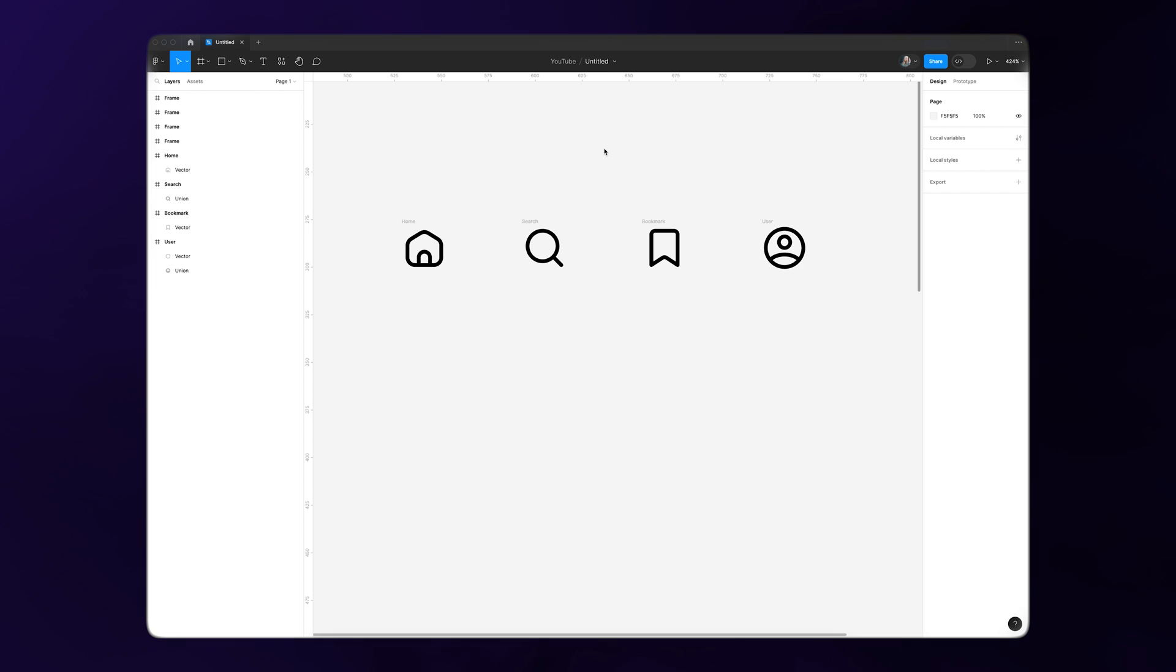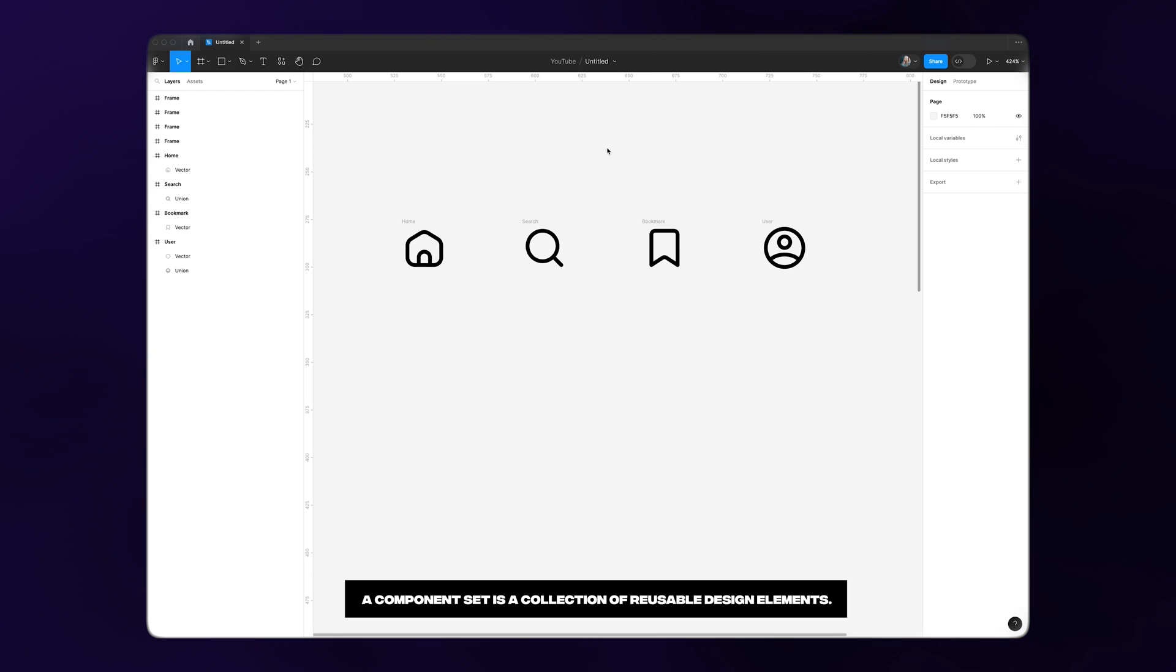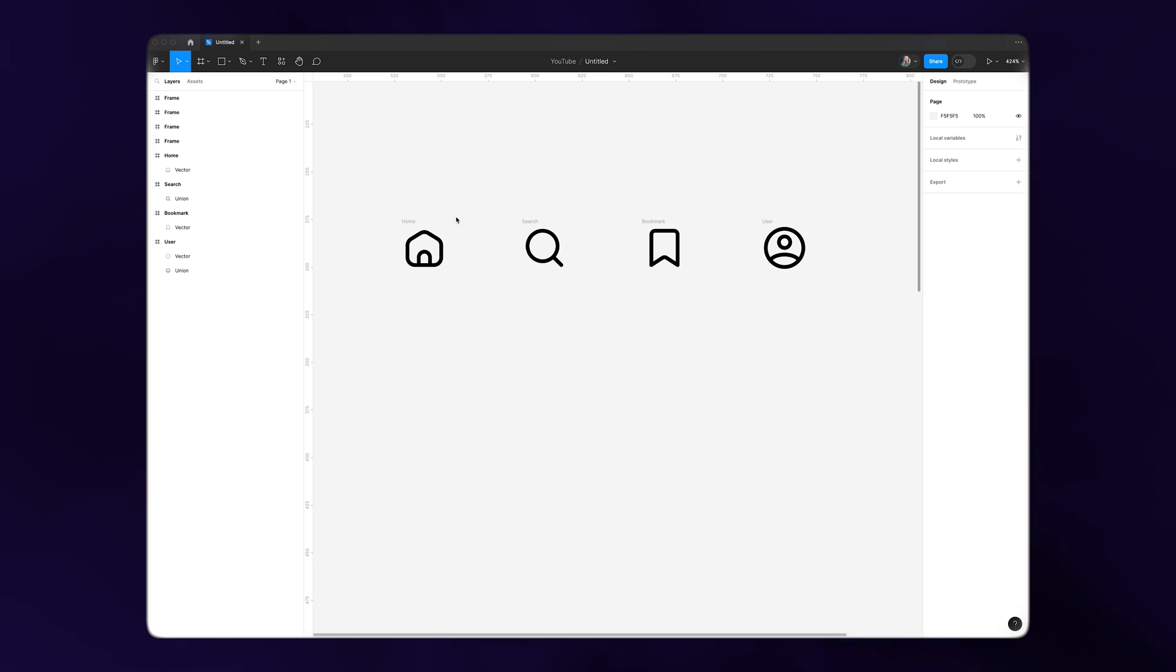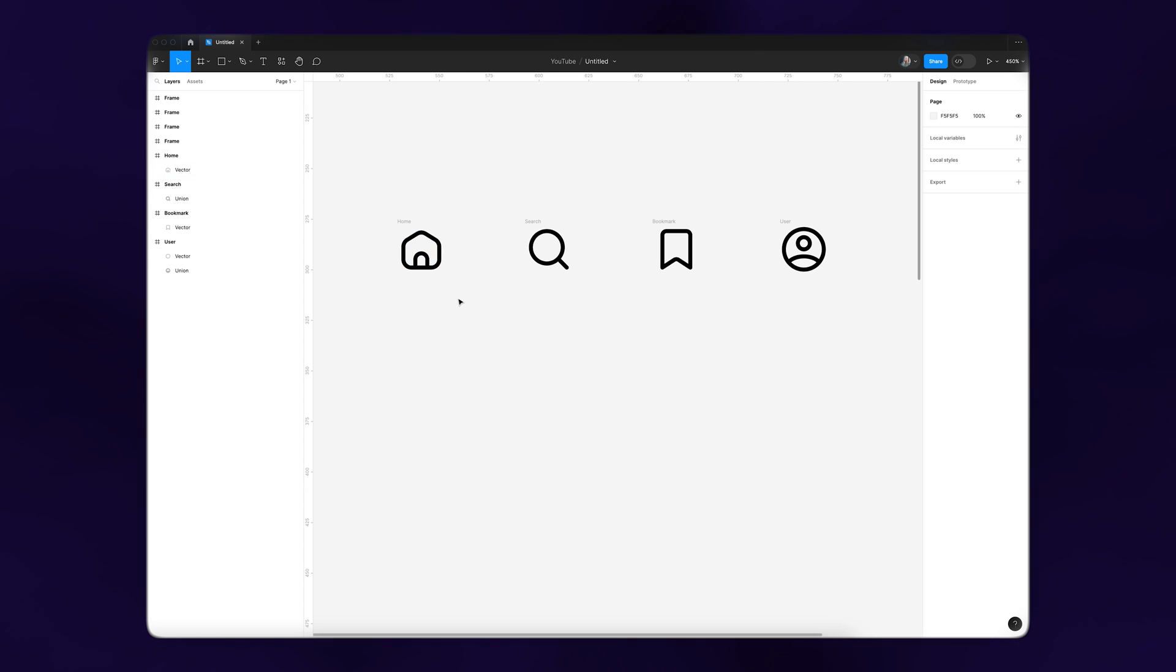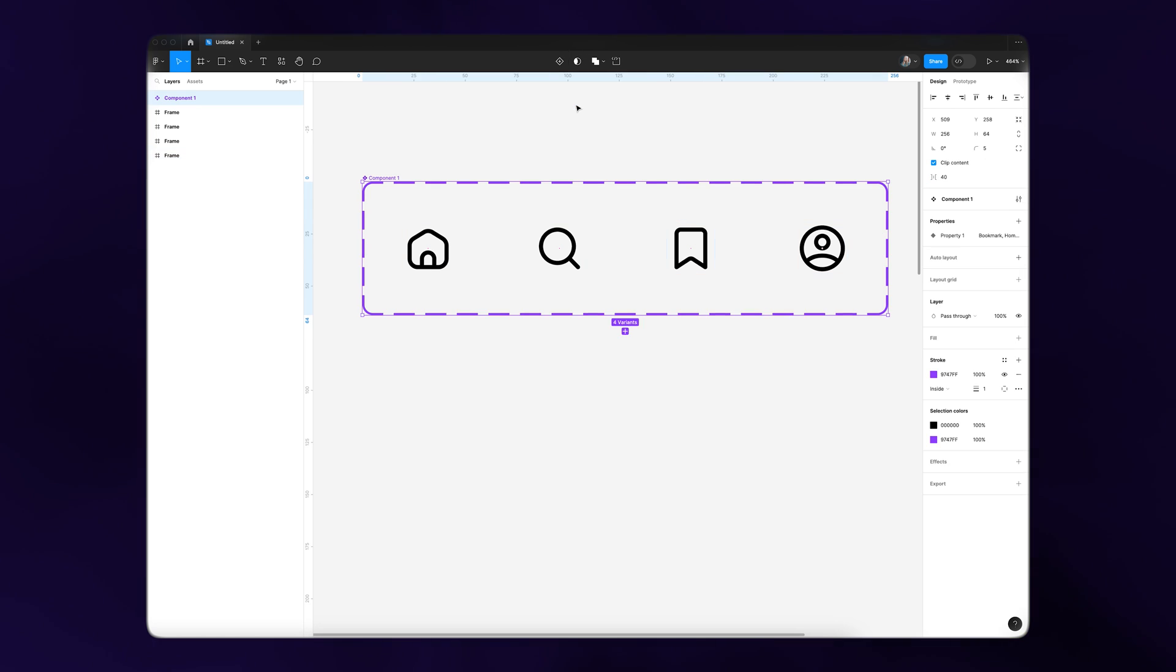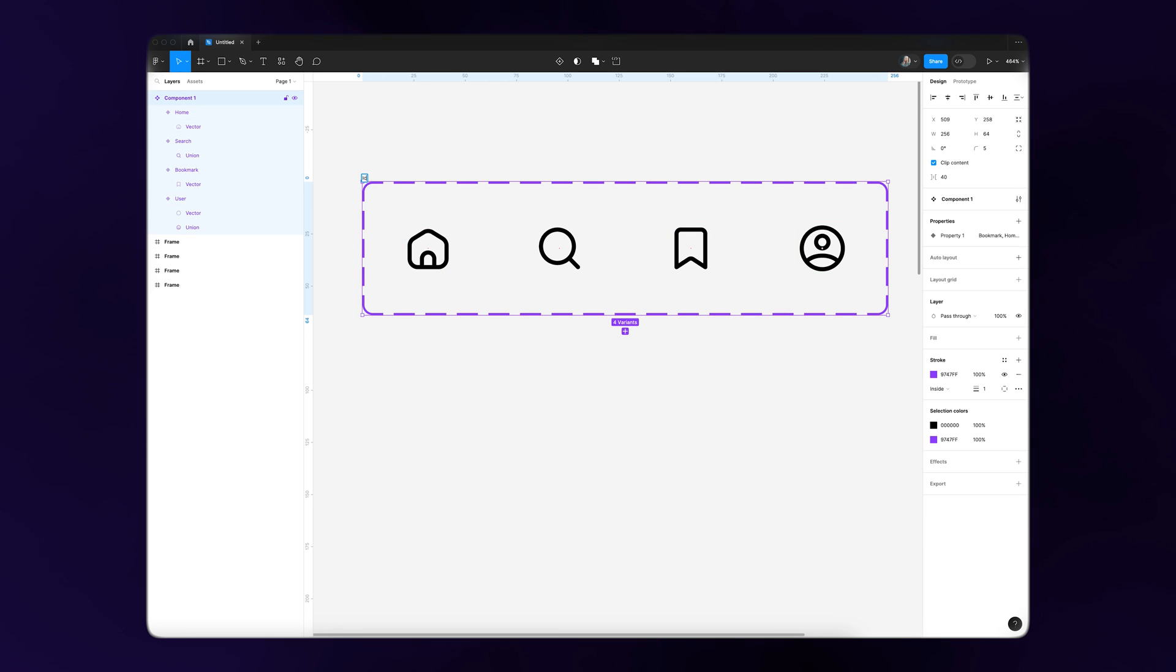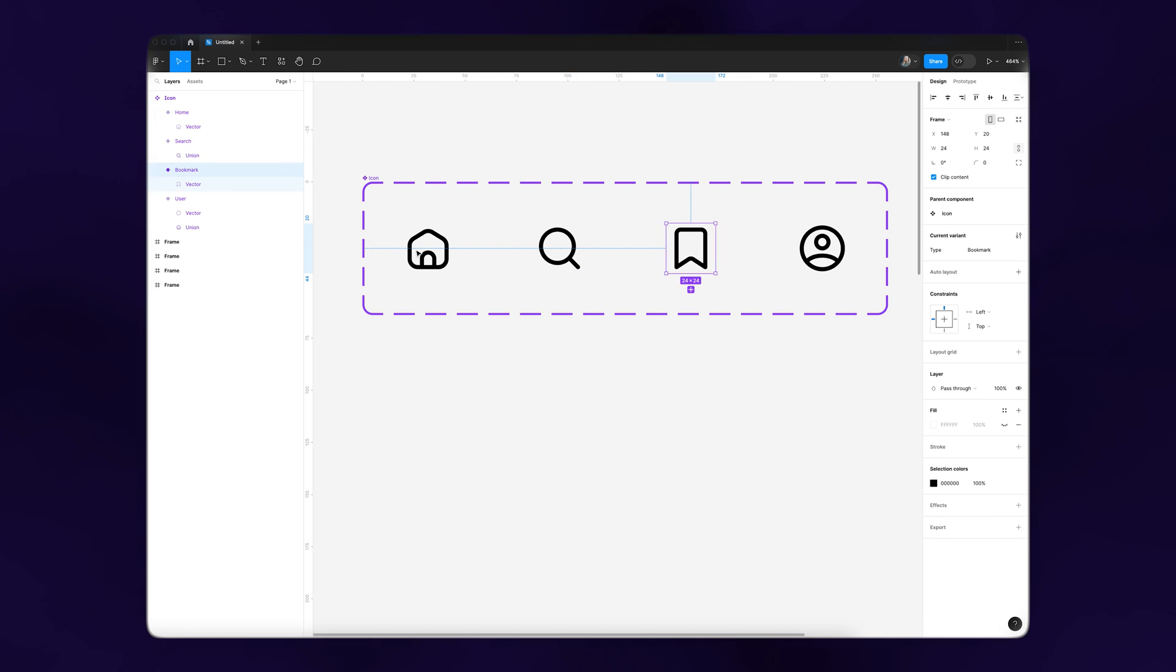If you're new to components, a component in Figma is basically a reusable design element, so they're really important for things you're going to use several times throughout your project. If you need to make a change, you make that change on the component level versus the instance level. This saves a lot of time and keeps your project organized. We want to make this a component set because each of these is actually interchangeable with another. These are all variants of the same component.